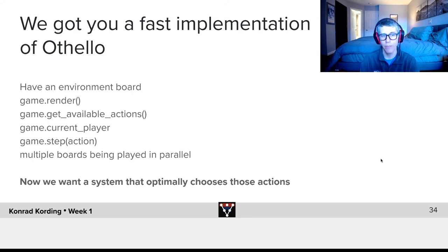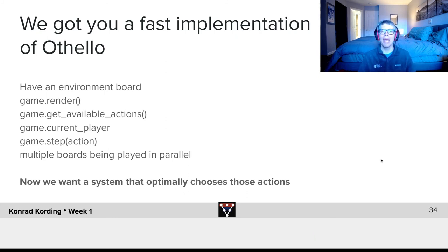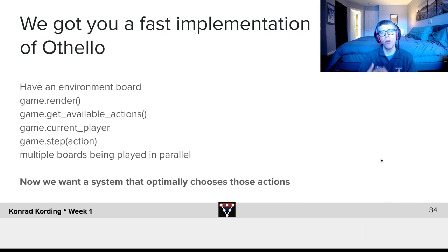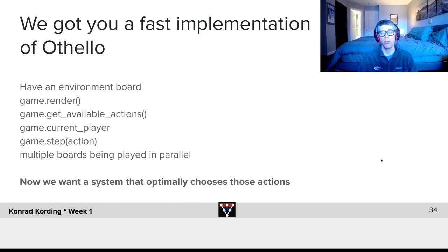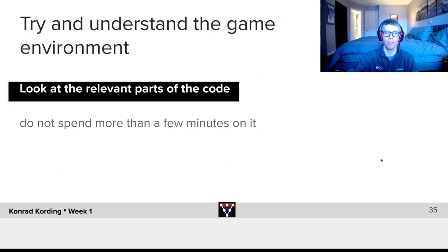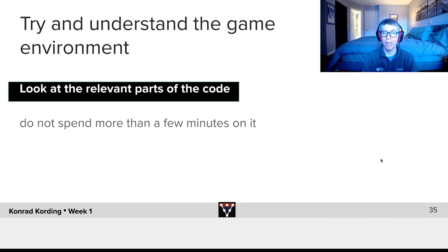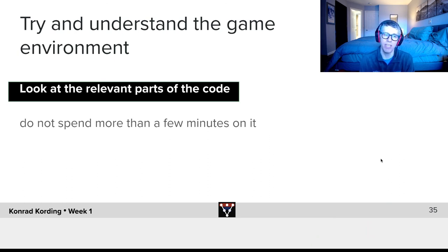It's also the case that the code we give you allows you to play multiple games in parallel. That is not so important if you or I do it, but it's hugely important if we want to collect lots of data to use deep learning to estimate how good the position is. So now we want you to understand the game environment — please look at the relevant parts of the code and try to understand what that environment is. Do not spend more than a few minutes on it.